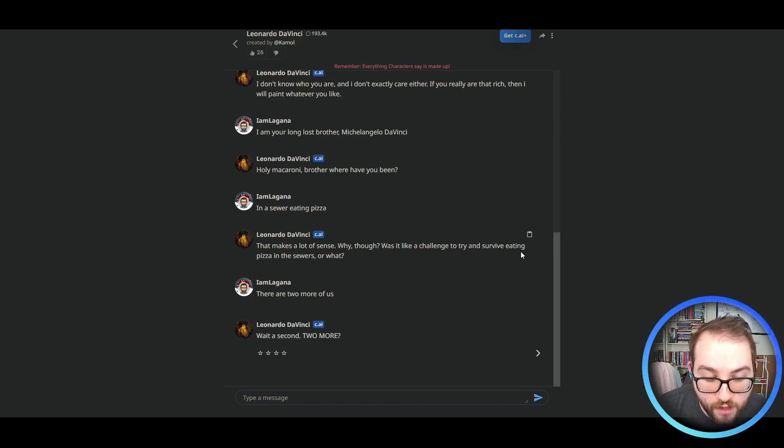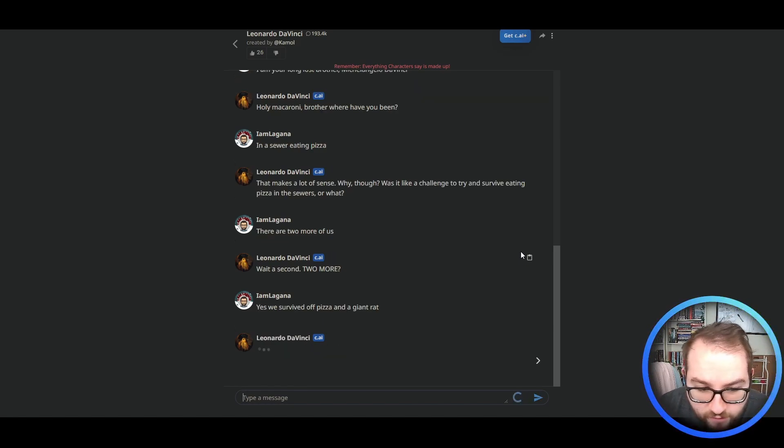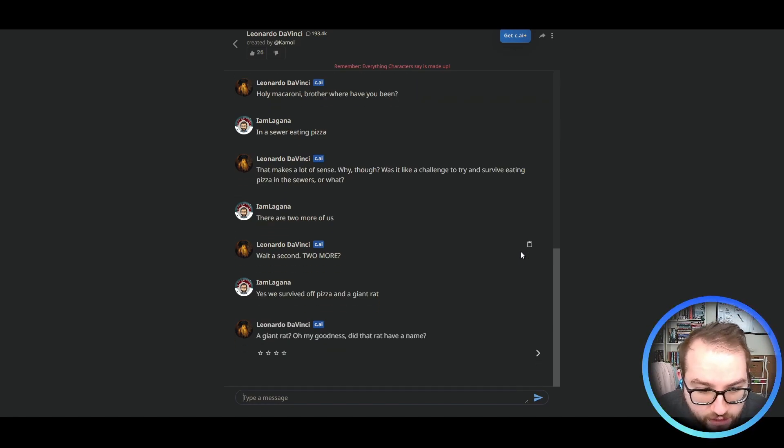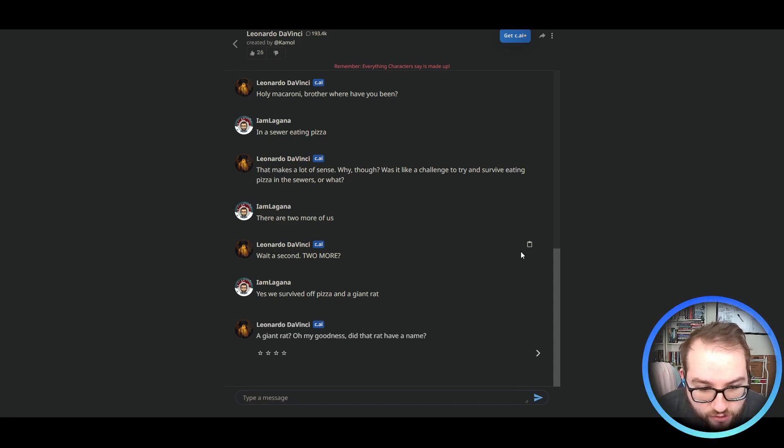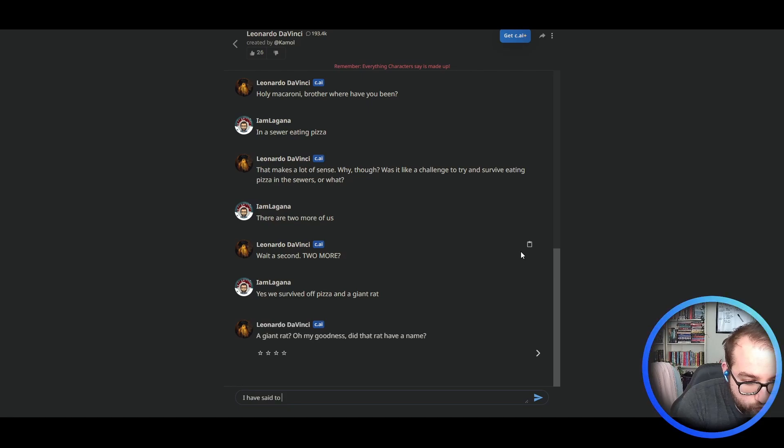There are two more of us. Wait a second. Two more. Yes, we have survived off pizza and a giant rat. A giant rat? Oh my goodness. Do the rats have a name? I have said too much.